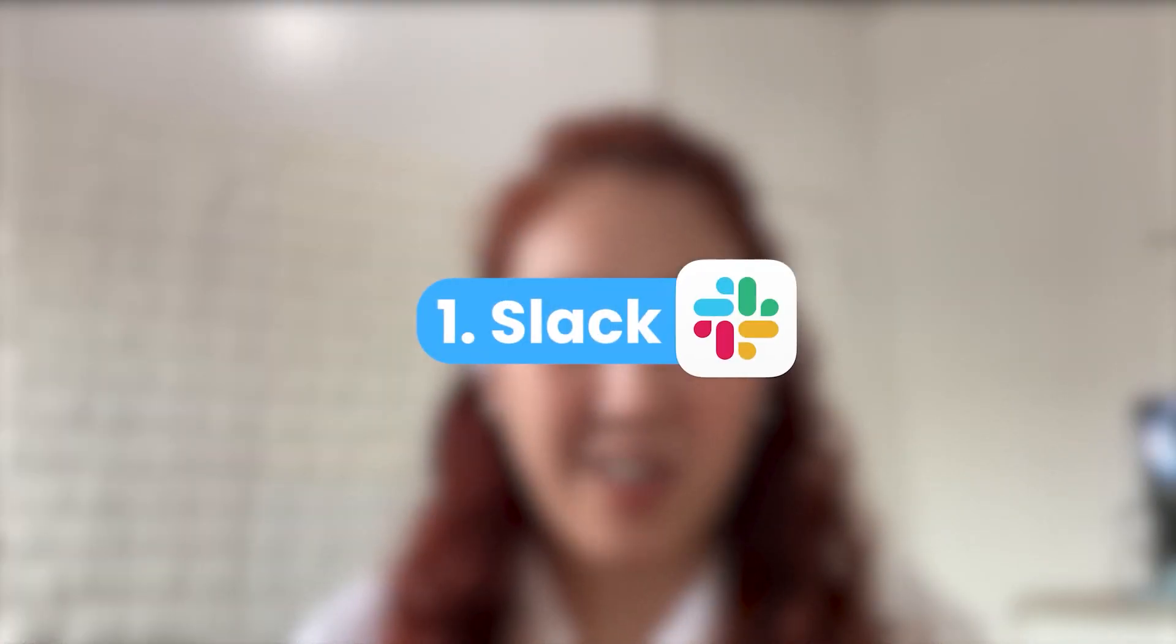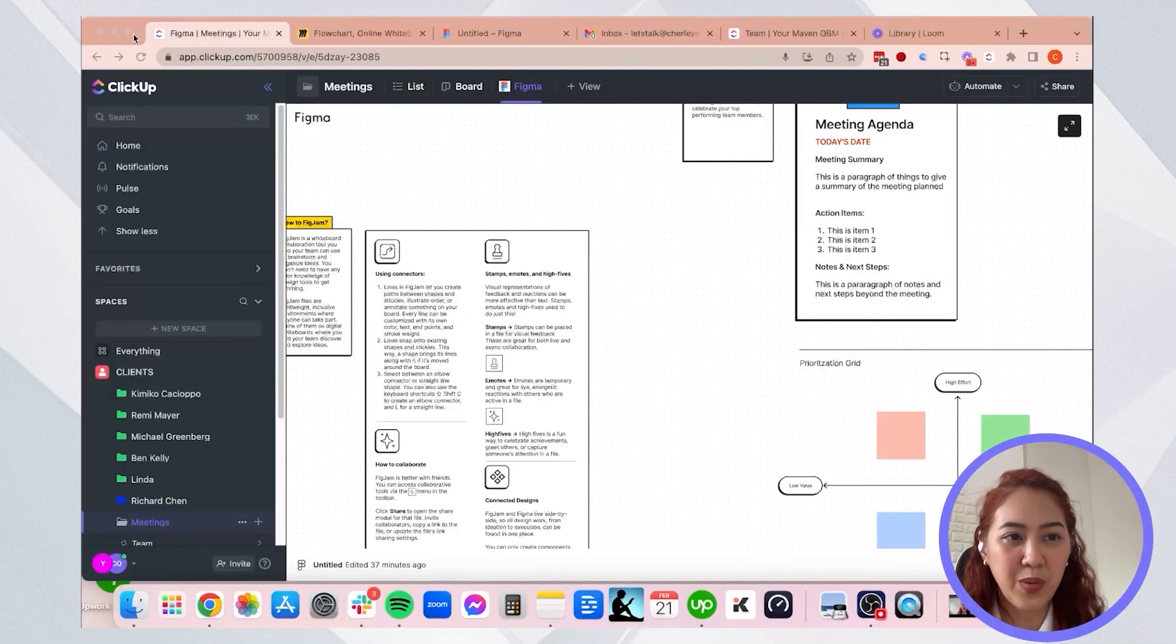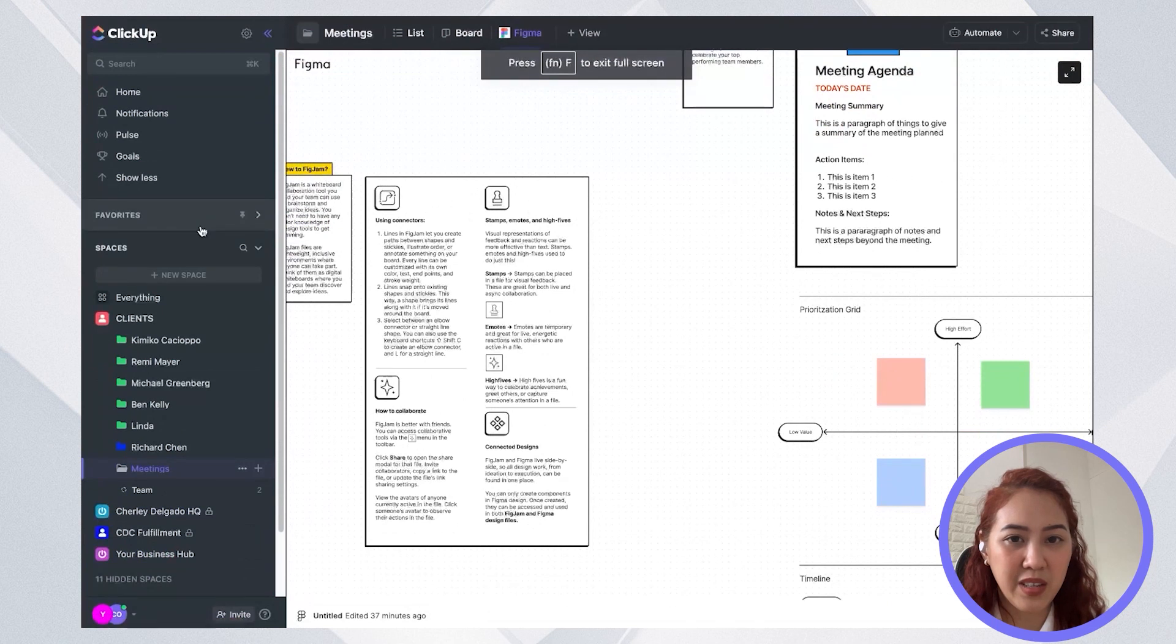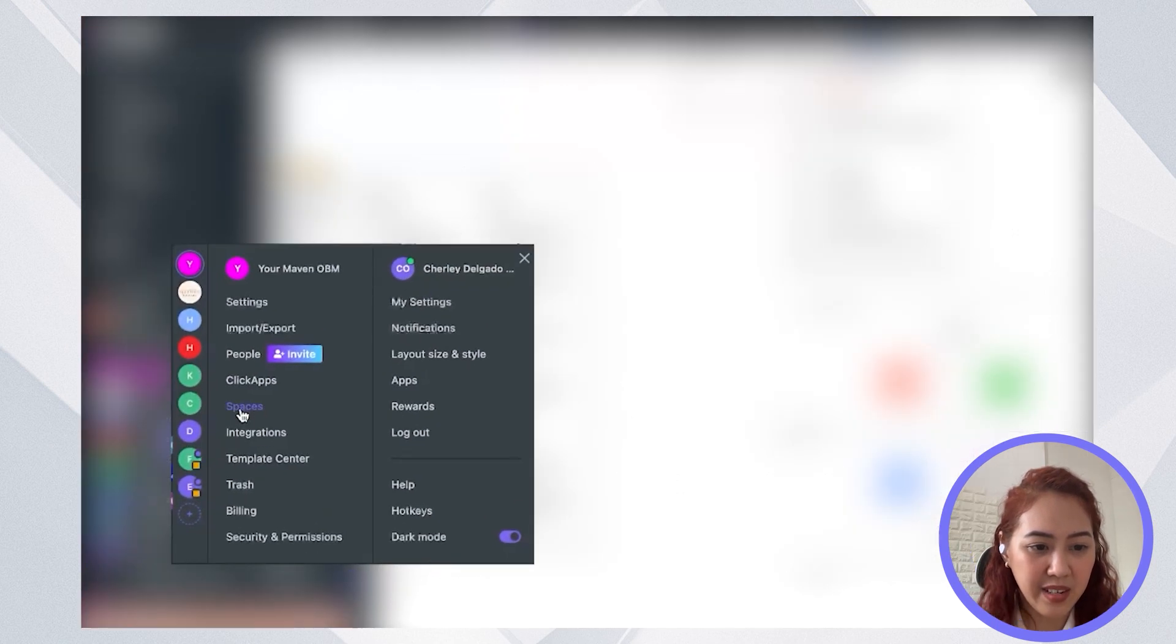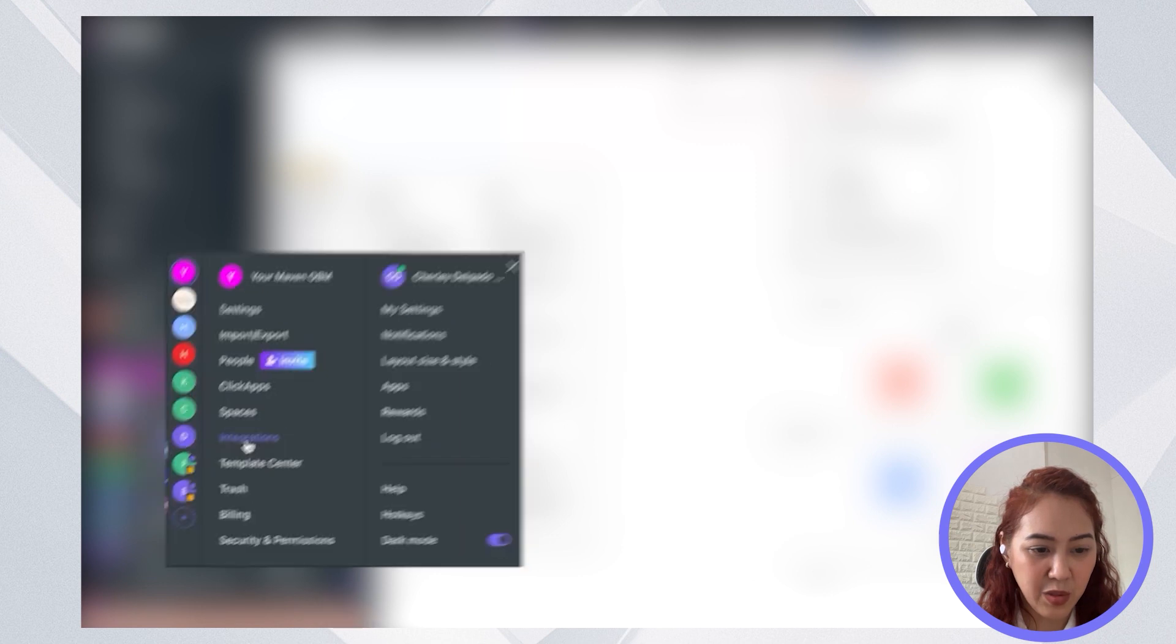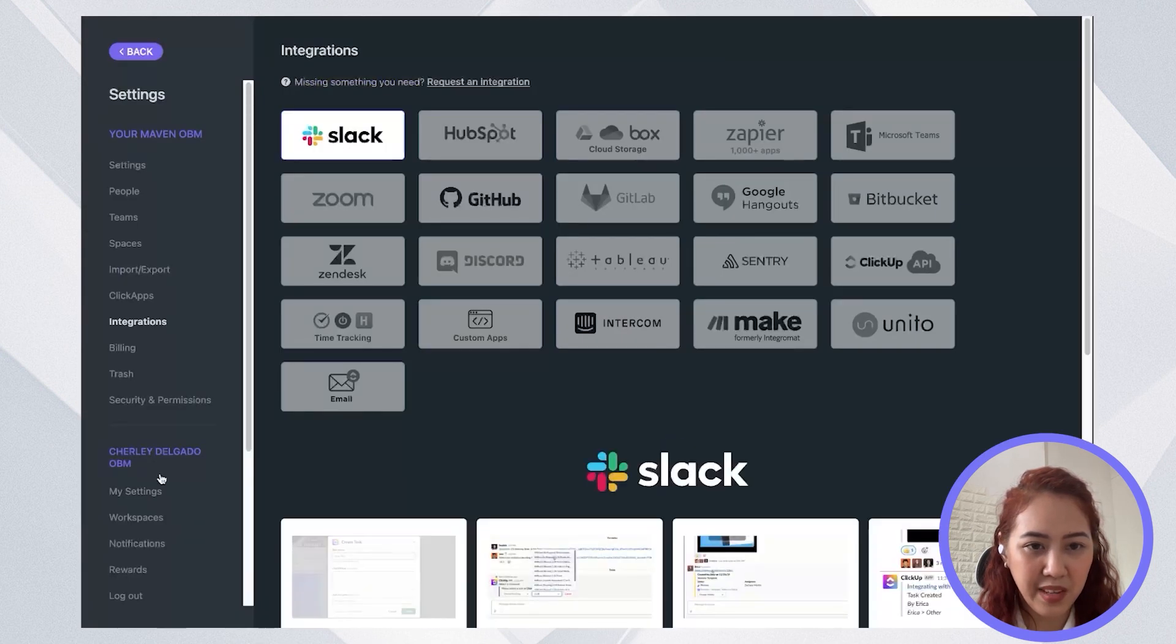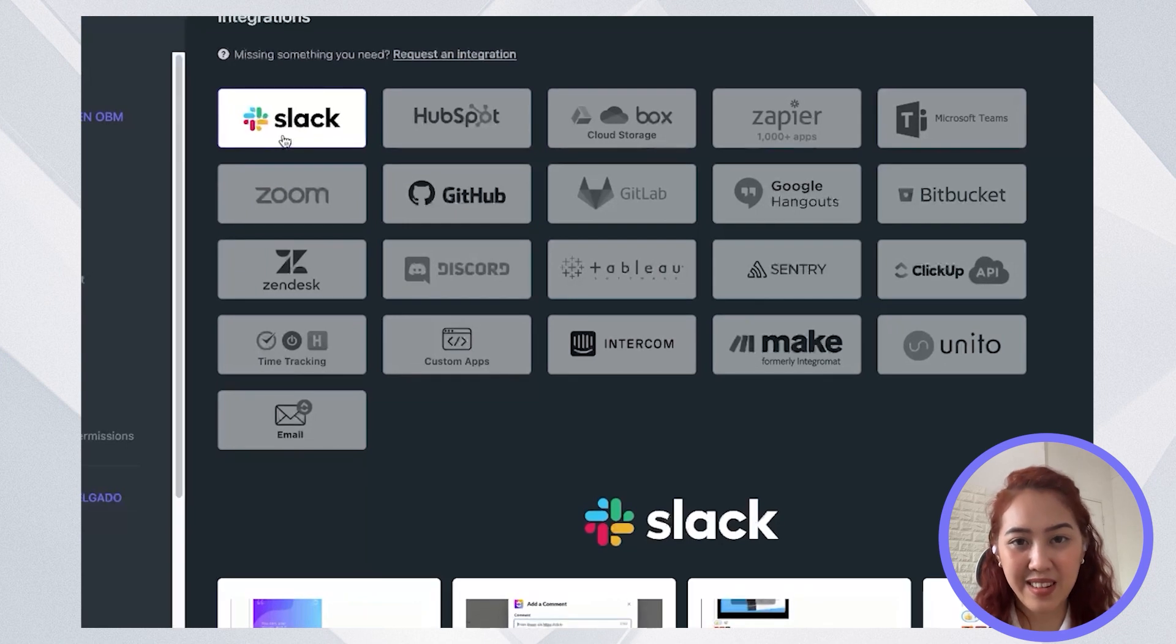As freelancers, business owners, or even just employees, we use Slack a lot. So that's our communication tool for communicating with a team, with everyone remotely. So that's the first tool that we will actually integrate with ClickUp. So if we go to your ClickUp, then you just need to go to your settings here and you will see integrations and then go ahead and select Slack.